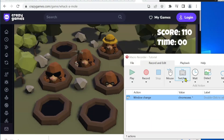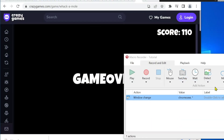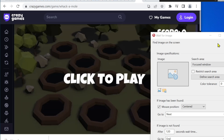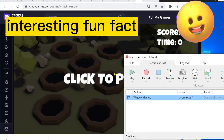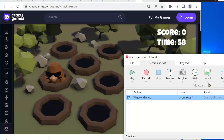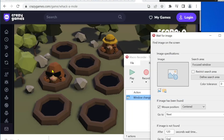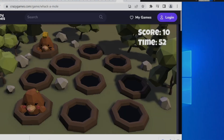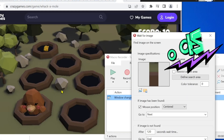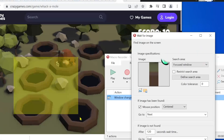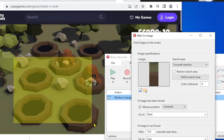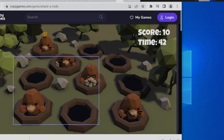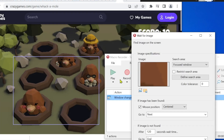With detect image, which will be my second action, I try to find the moles. All moles have dark brown fur as a common property. Since the moles move fast, I missed cropping the right image. To fix this problem I simply create a screenshot and then use that. This looks better now.